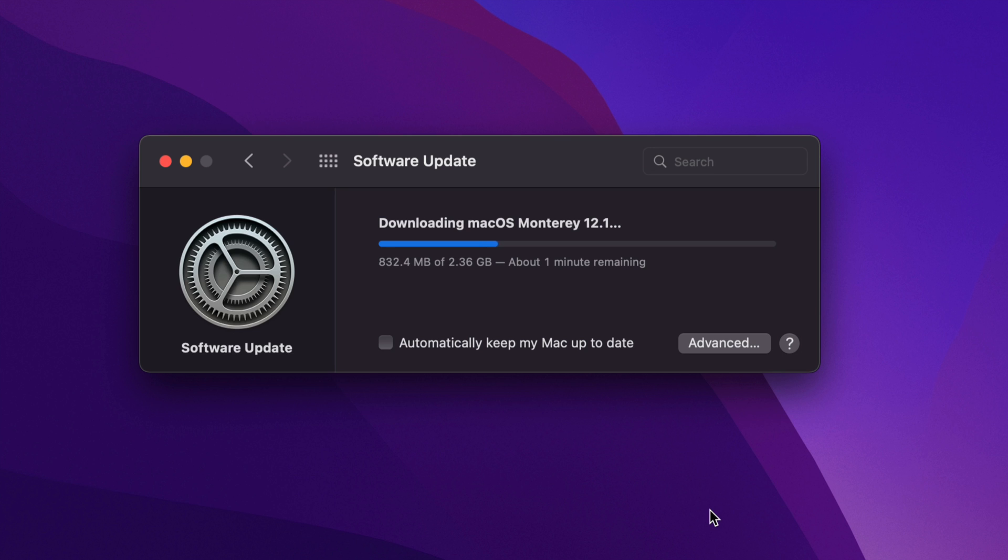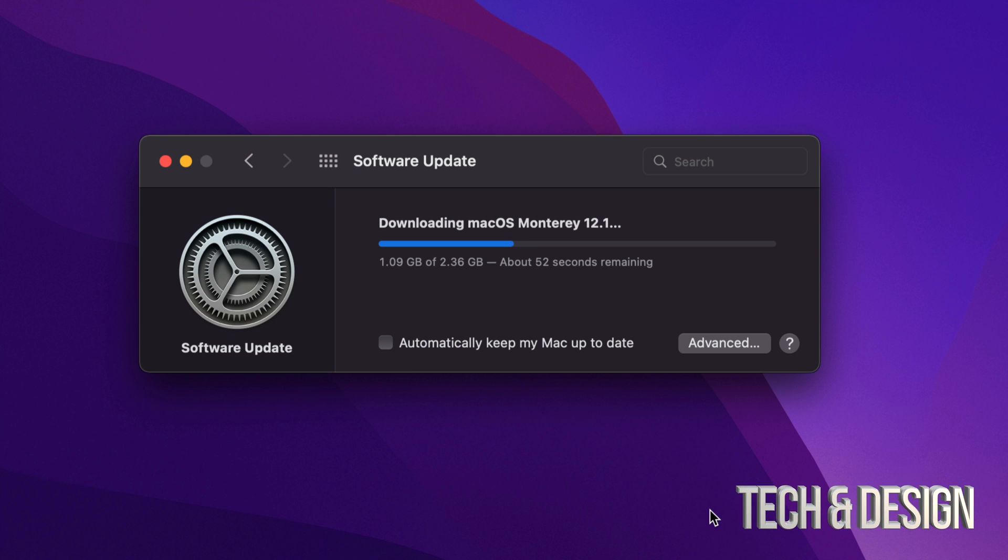If you would like the download process to go faster, just hook up your Mac directly to your router using an Ethernet cable. Other than that, the downloading process will only take a few minutes for some of you. For others, this could take an entire day. It does depend on your internet speed.